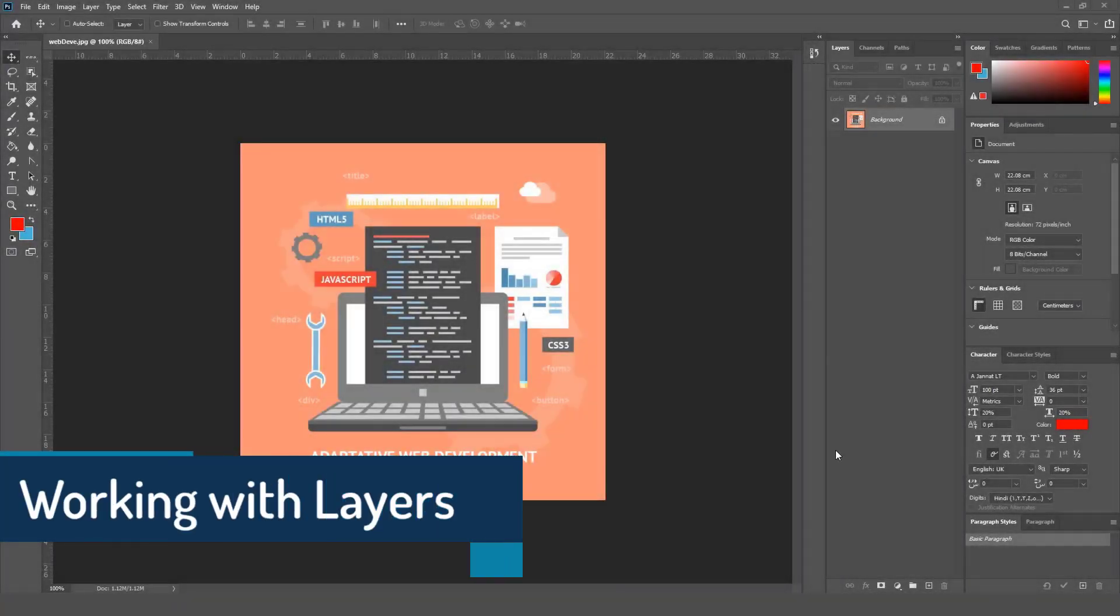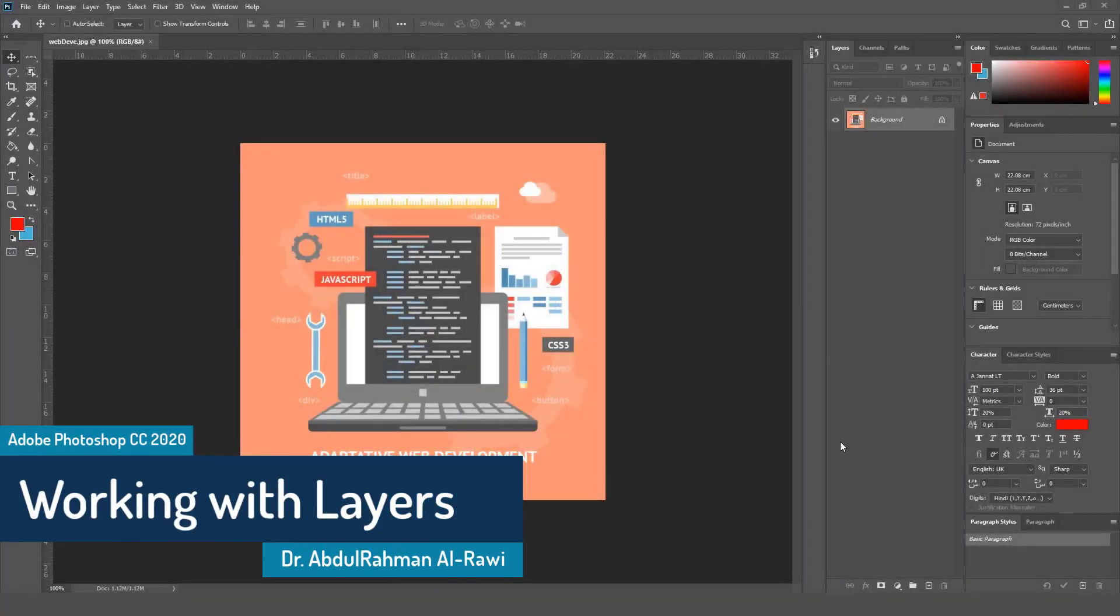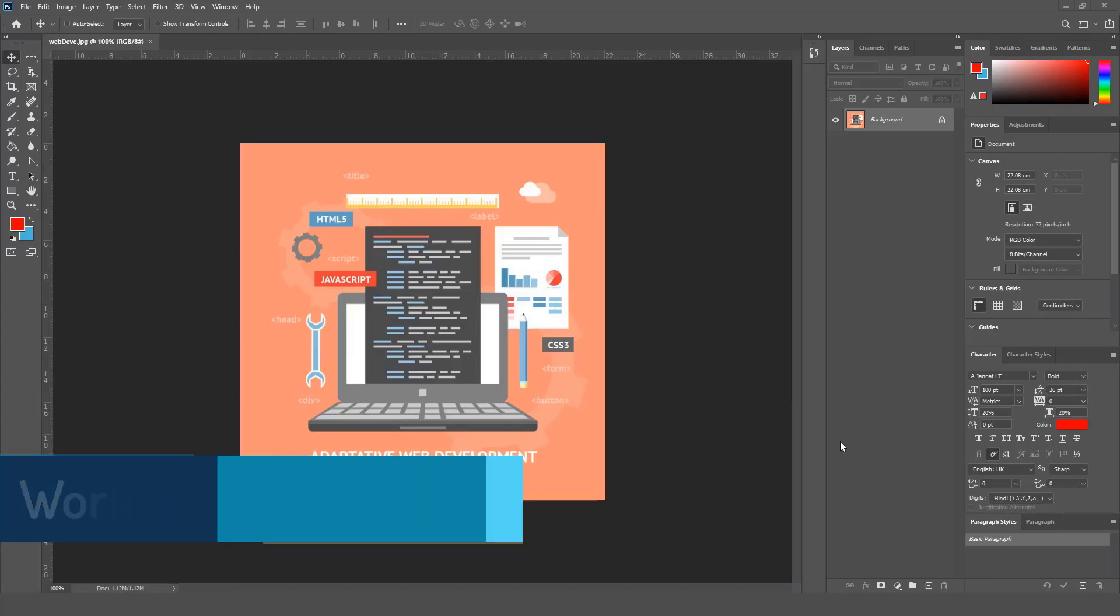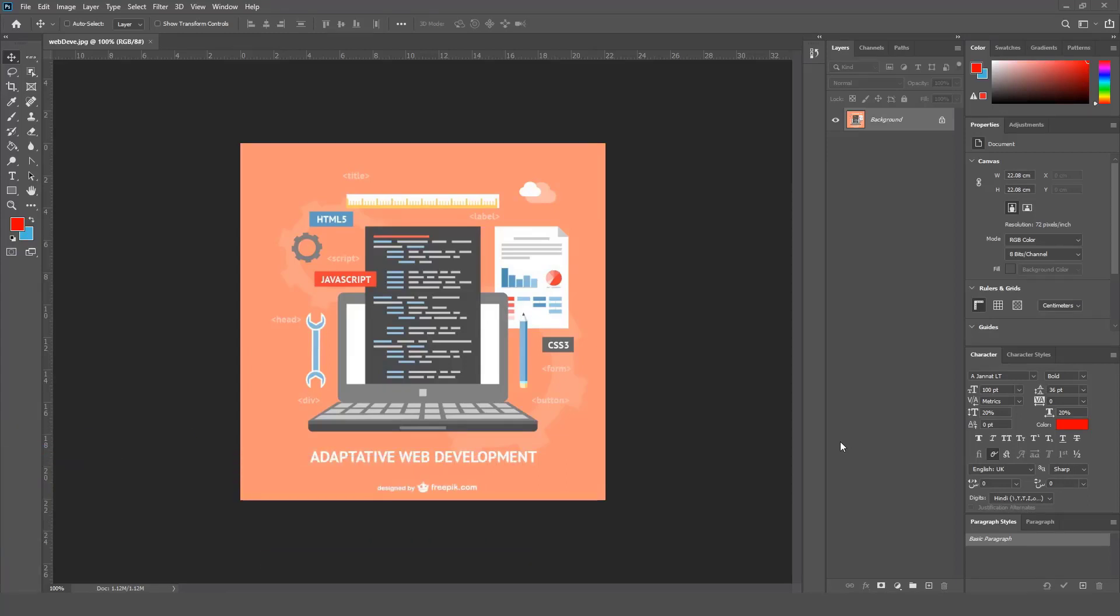Bismillah ar-Rahman ar-Rahim. In this tutorial we are going to demonstrate the use of layer panels, how to create, delete, edit, and manipulate layers in general. First of all, I have this file already opened which is an image downloaded from freepik.com. You can open any file or you can start even a new file if you want.